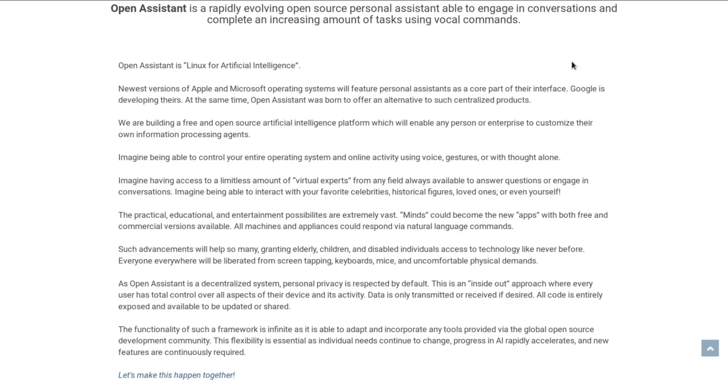Open Assistant is a rapidly evolving open source personal assistant able to engage in conversations and complete an increasing amount of tasks using vocal commands. Open Assistant is Linux for Artificial Intelligence.